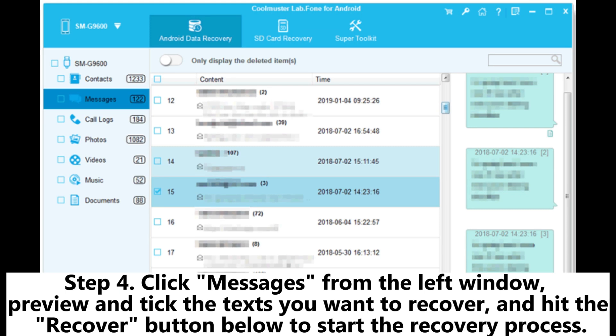Step 4. Click messages from the left window, preview and tick the texts you want to recover, and hit the recover button below to start the recovery process.